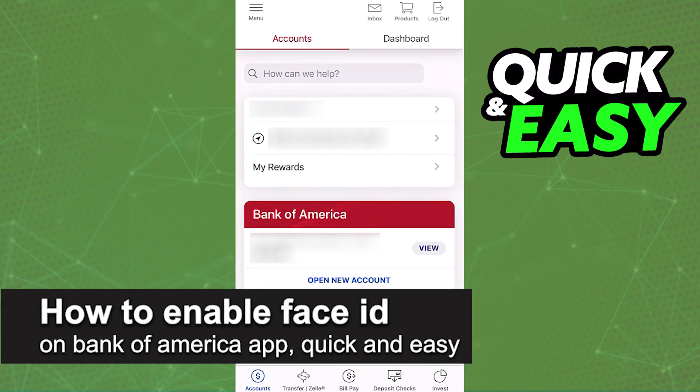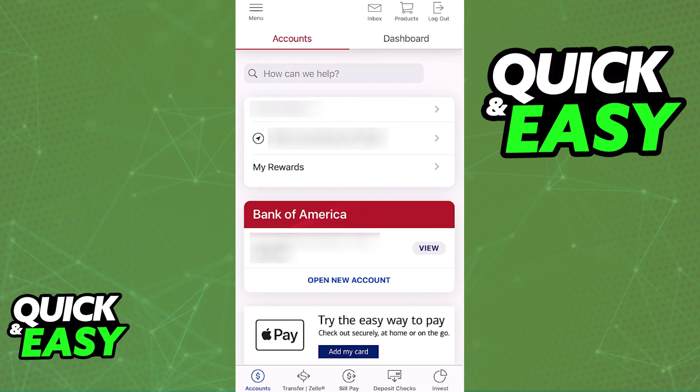In this video, I'm going to teach you how to enable Face ID on the Bank of America app. It's a very quick and easy process, so make sure to follow along.